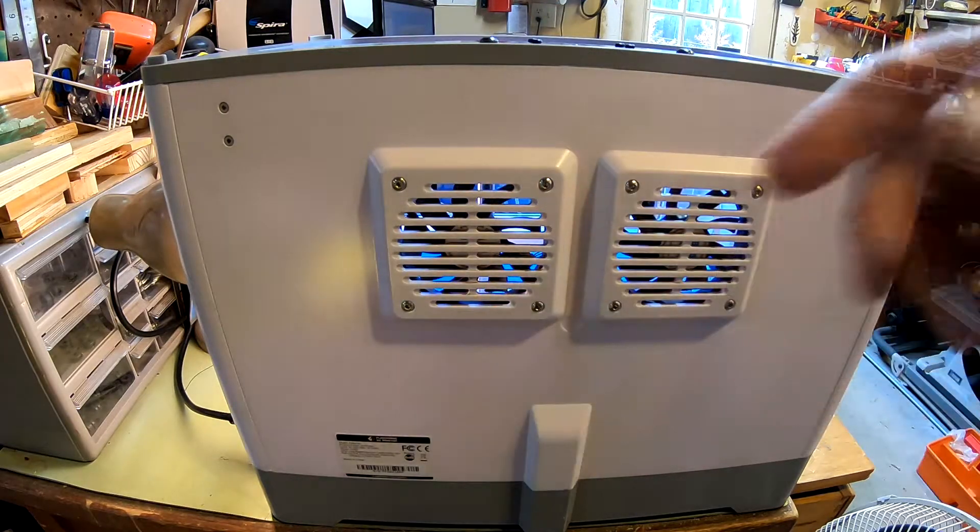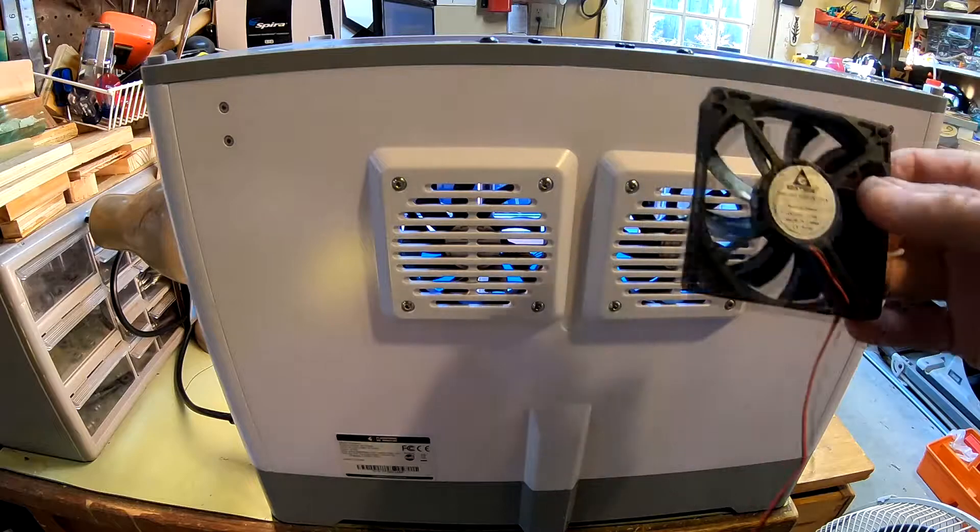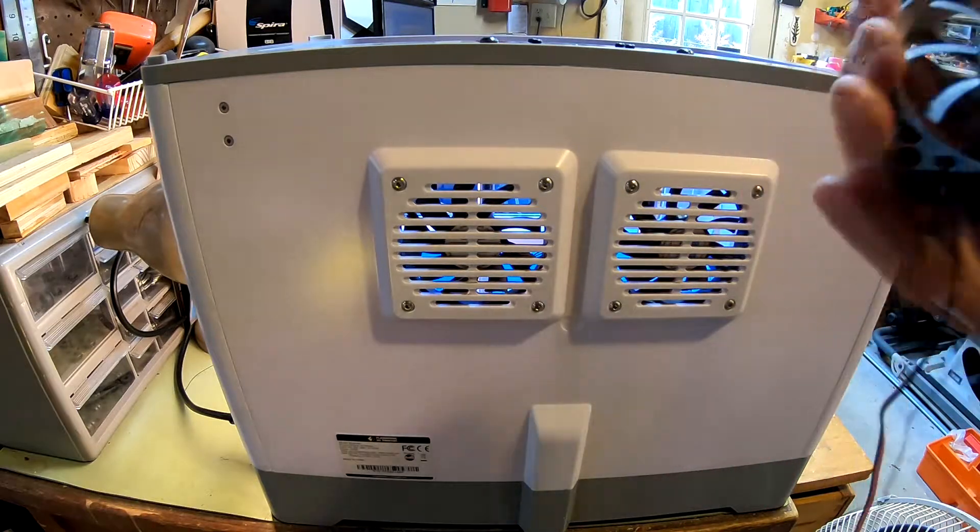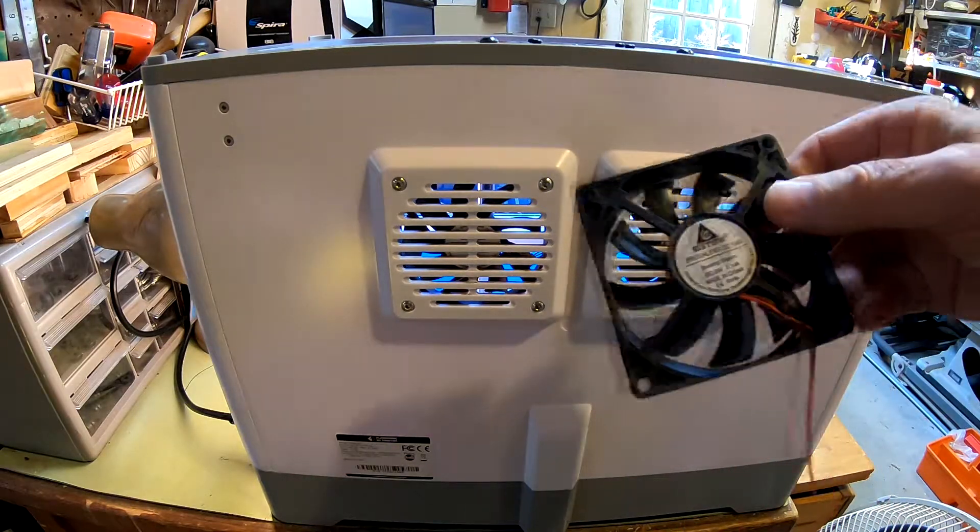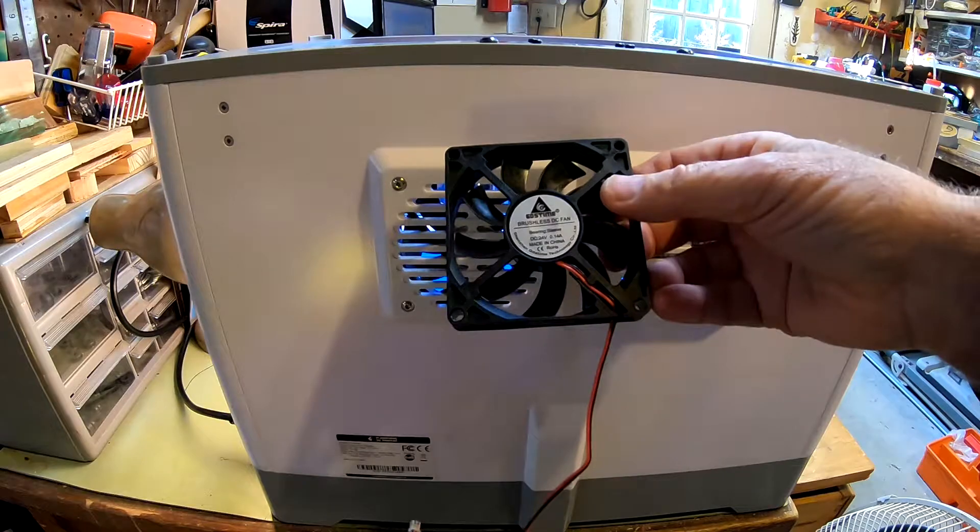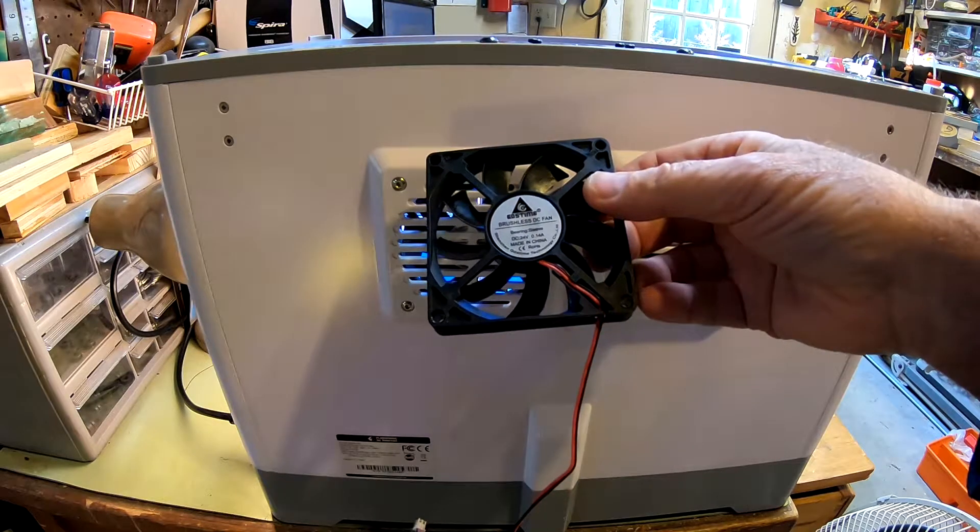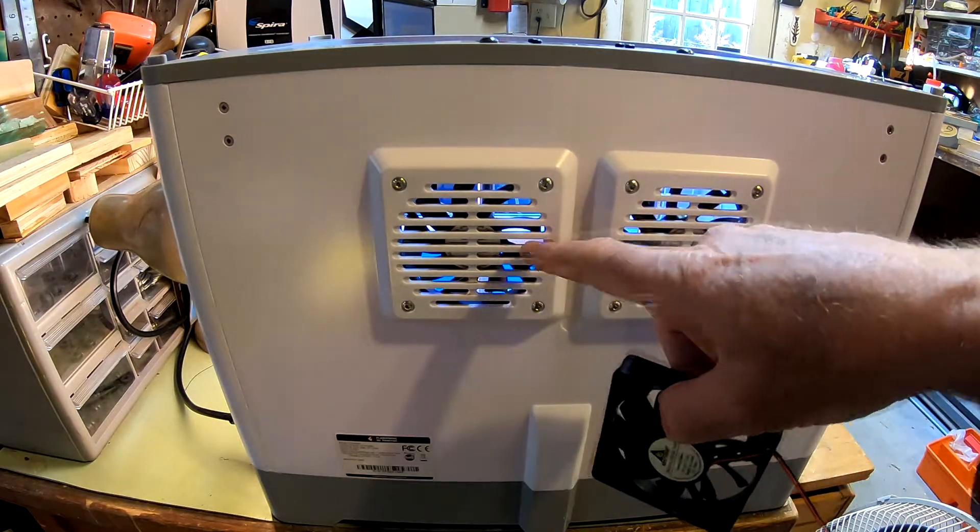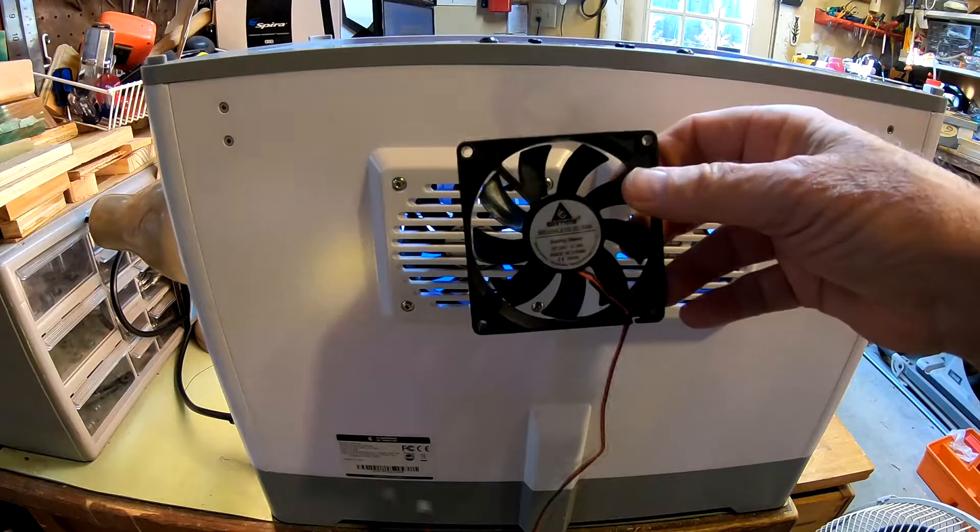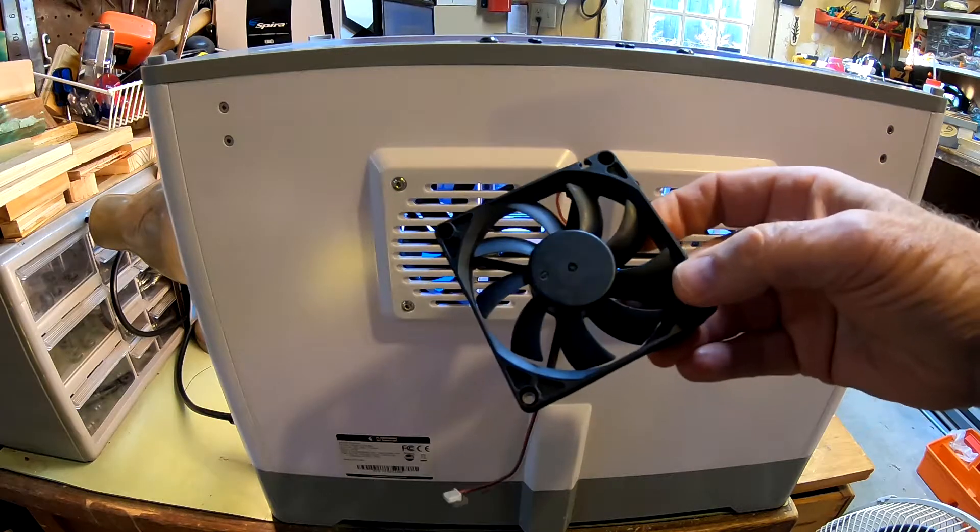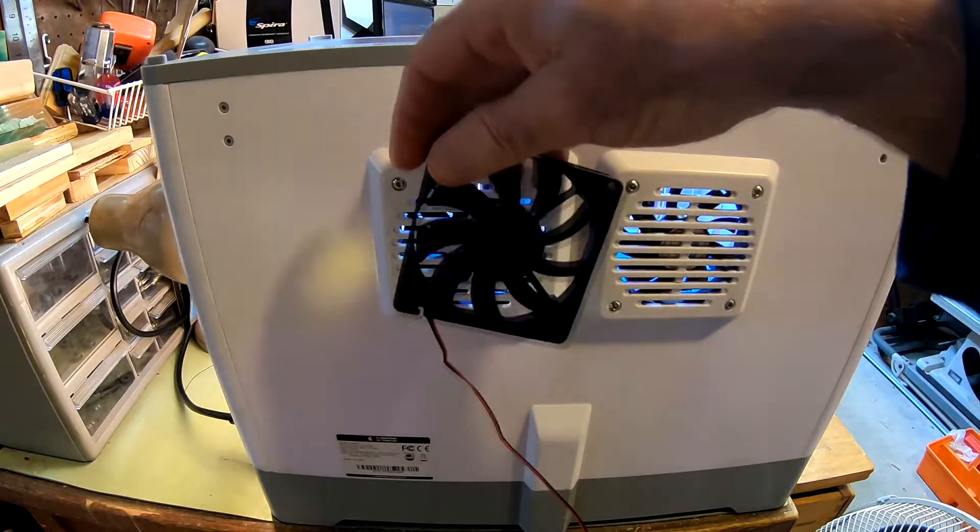These fans are kind of a strange size, mainly because they're so thin. But I did dig around on Amazon and find this replacement fan. It's supposed to be a lot quieter. It actually puts out more cubic feet per minute than this fan, so it should be more efficient at exhausting the hot air as needed.